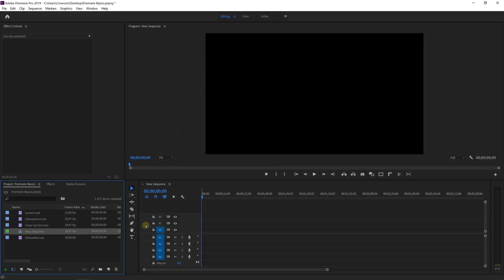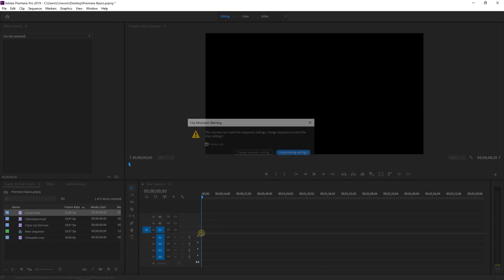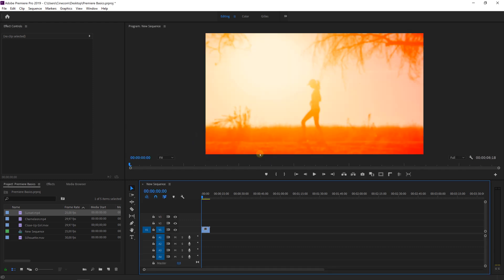Then select one of your shots from the project panel and drag it over into the new timeline. Premiere will tell you that the sequence settings are different than that of the settings of the footage. Just click on change sequence settings and the timeline will now have the right settings for editing your footage.